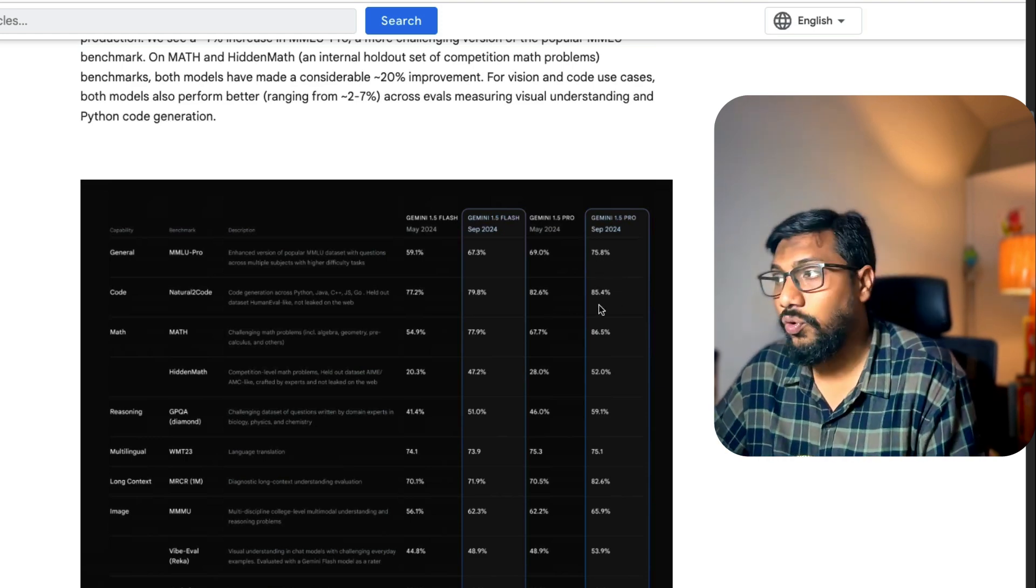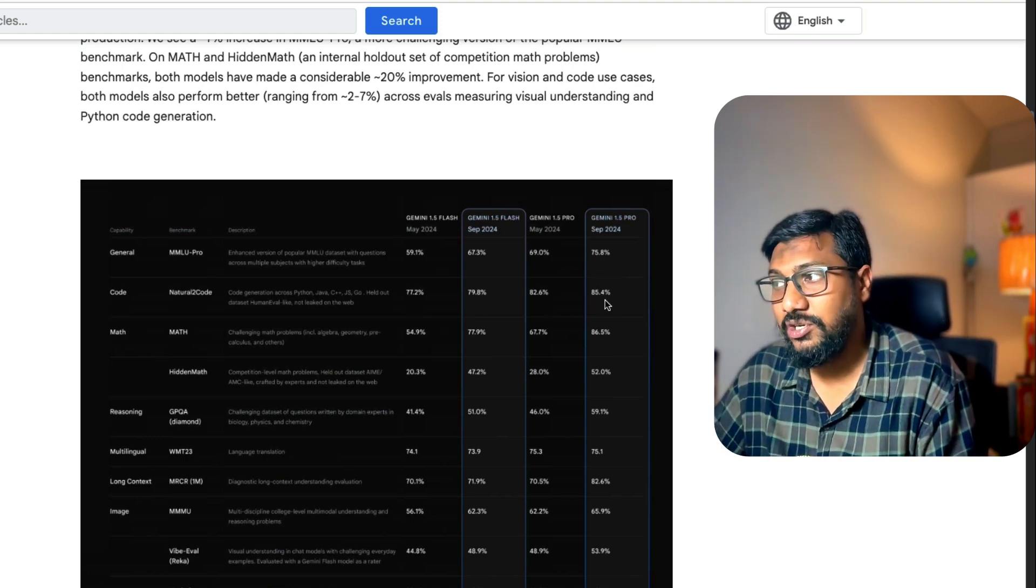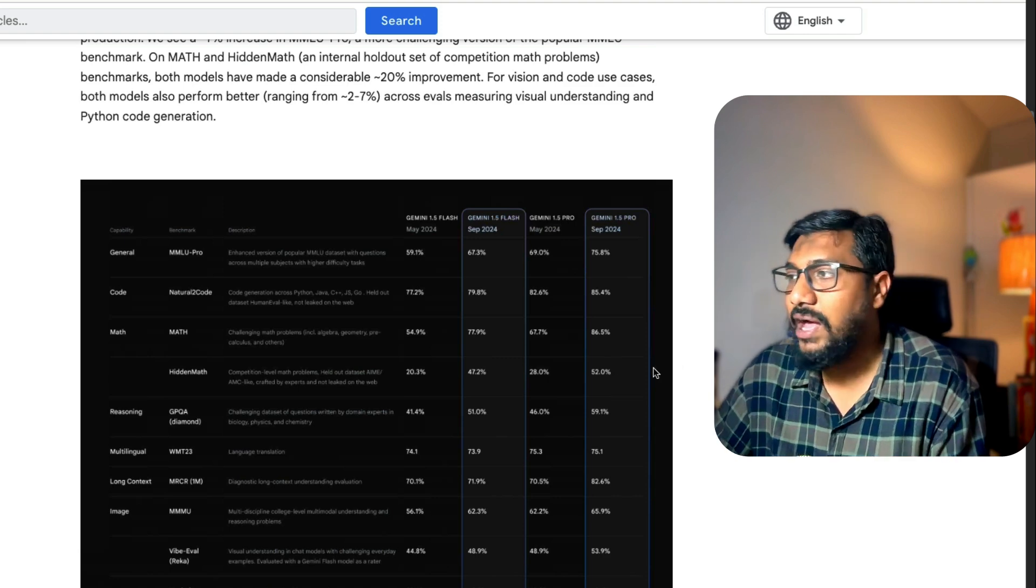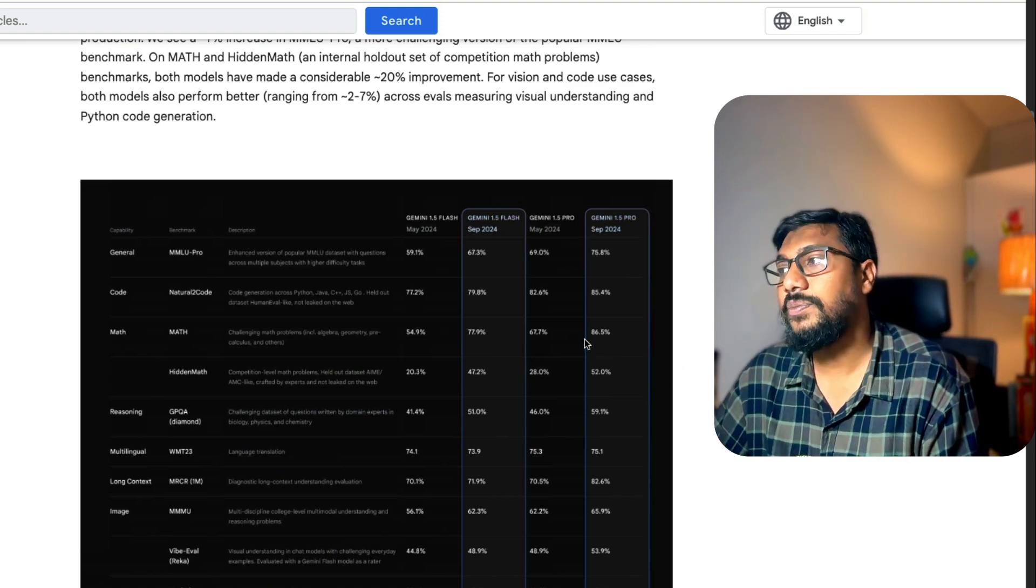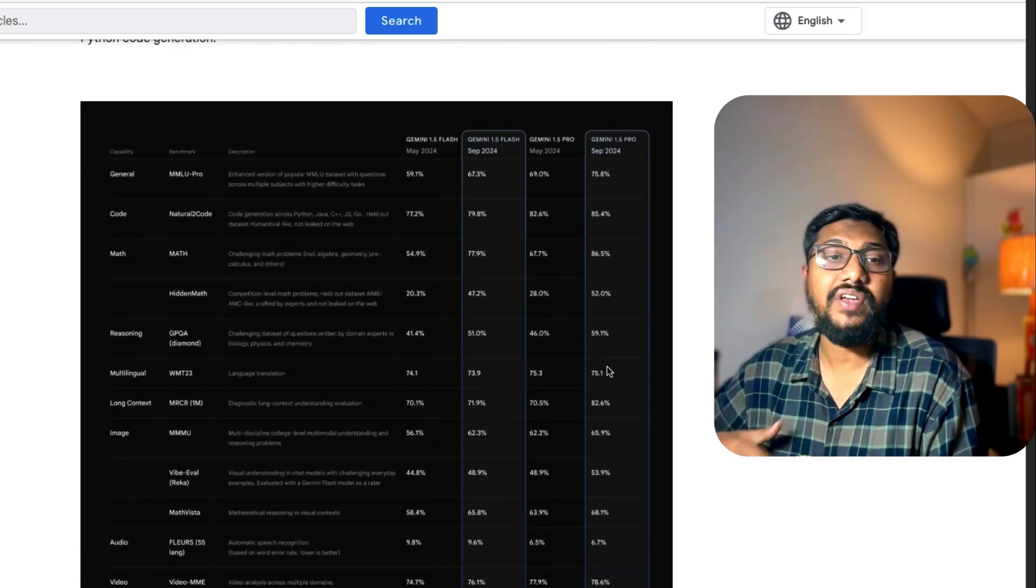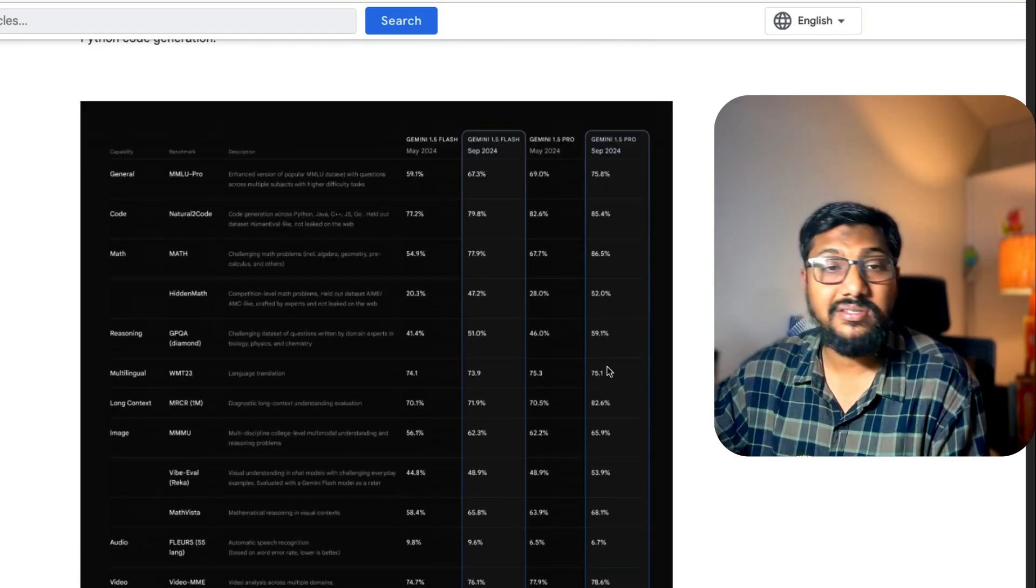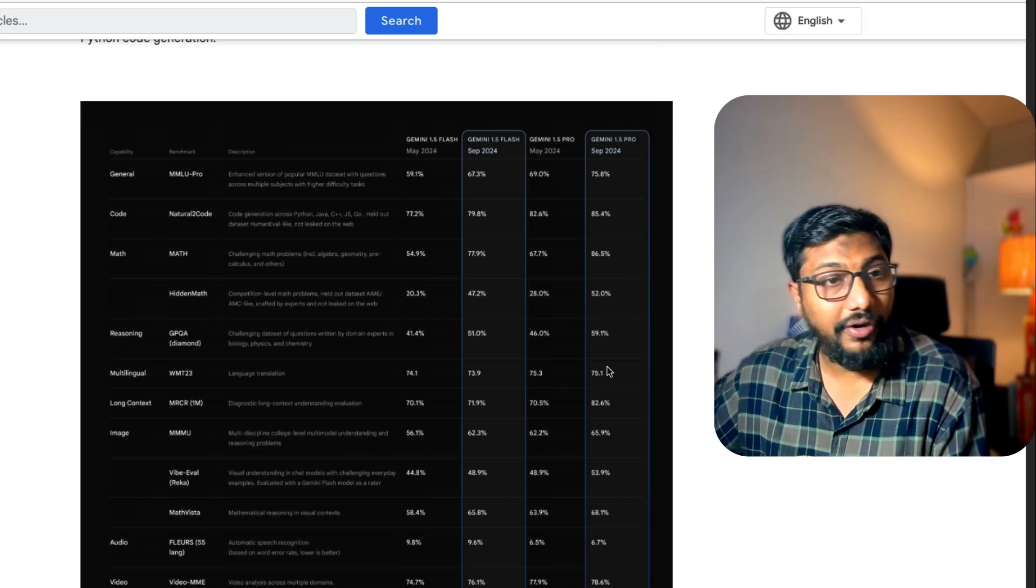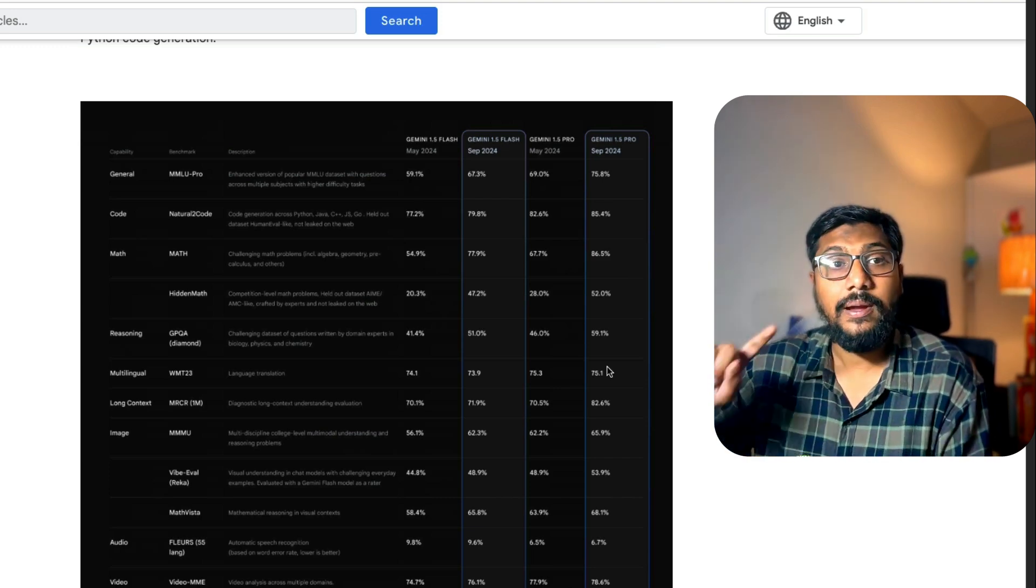In terms of code, there's a 3 percentage point improvement. In terms of math, from 67% to 86%. We can test the model later, but generally this is a better model in terms of a lot of different cases.